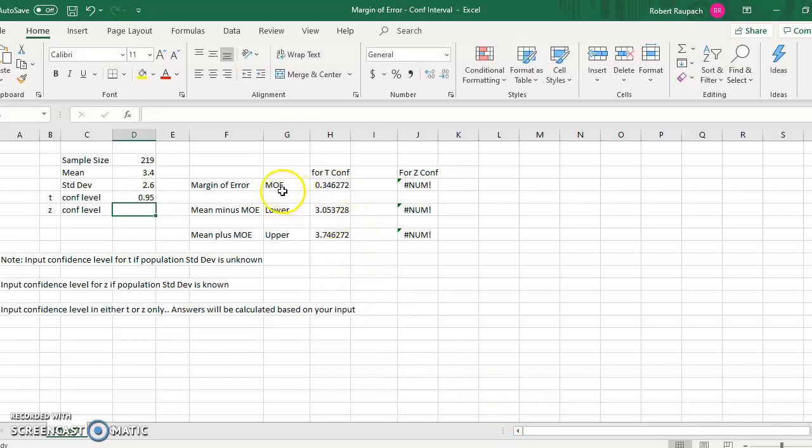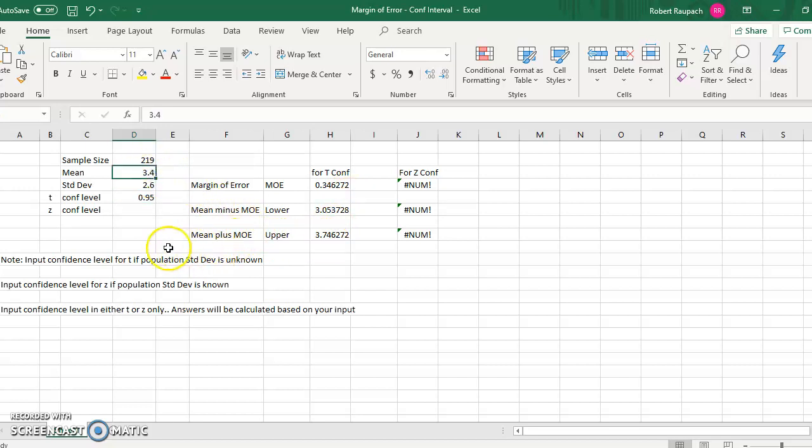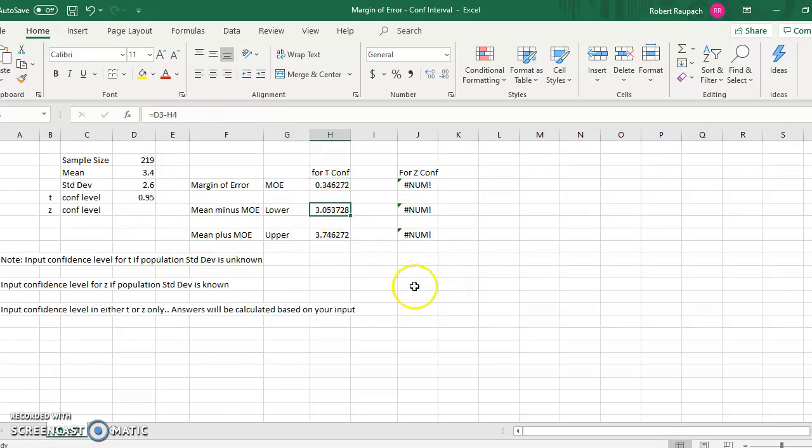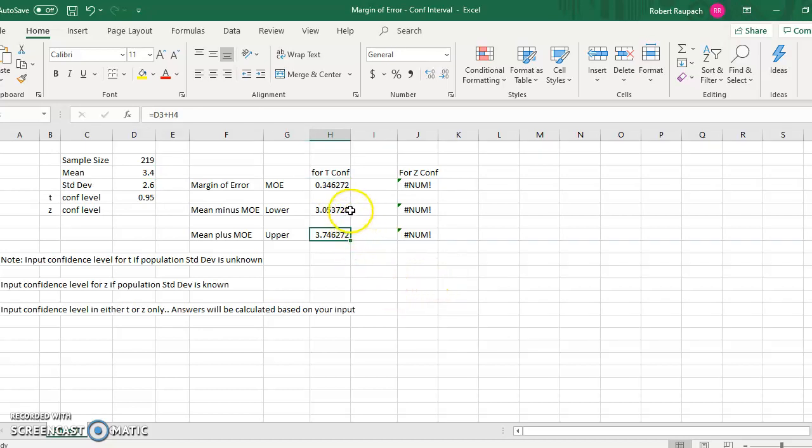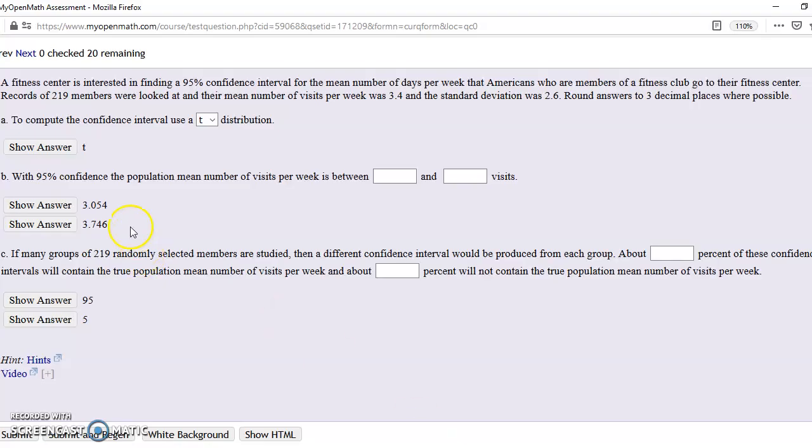So now, here's what that means. The MOE, the margin of error, is 0.346272. So we take our mean, which is 3.4, and we subtract the margin of error, 0.346, and we get this number. So that's our lower end of the spectrum. And then we take that same mean, 3.4, and add that margin of error, and we come up with this number. So we could say that with 95% confidence that the population mean is between 3.054 and 3.746, when you round correctly.